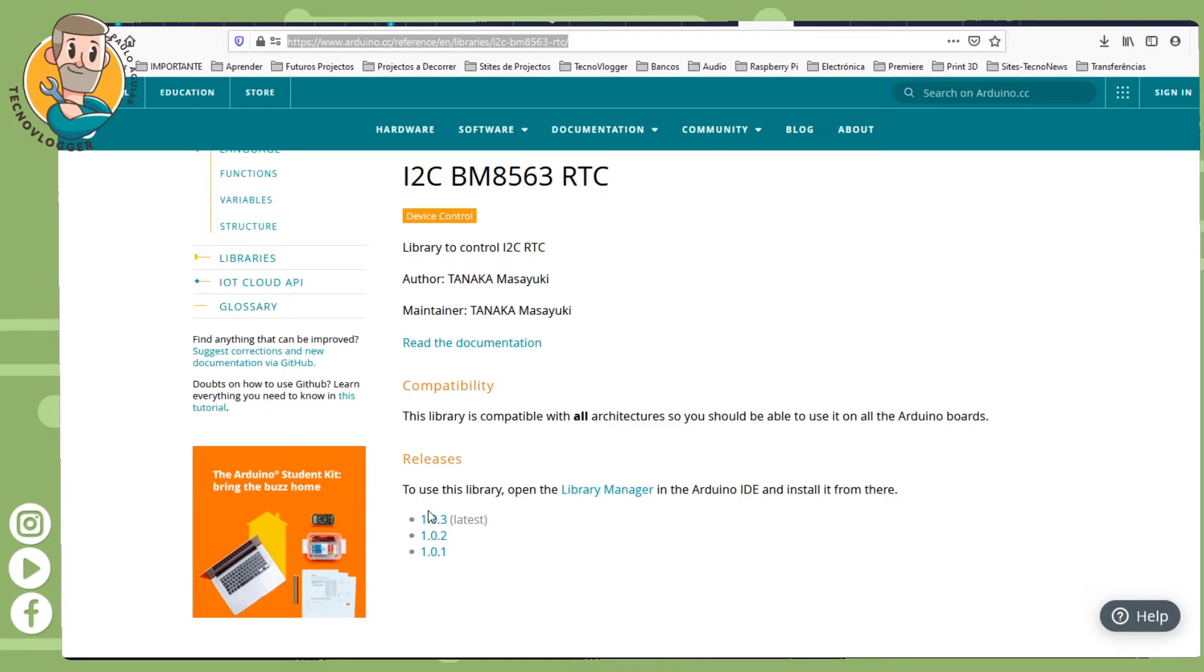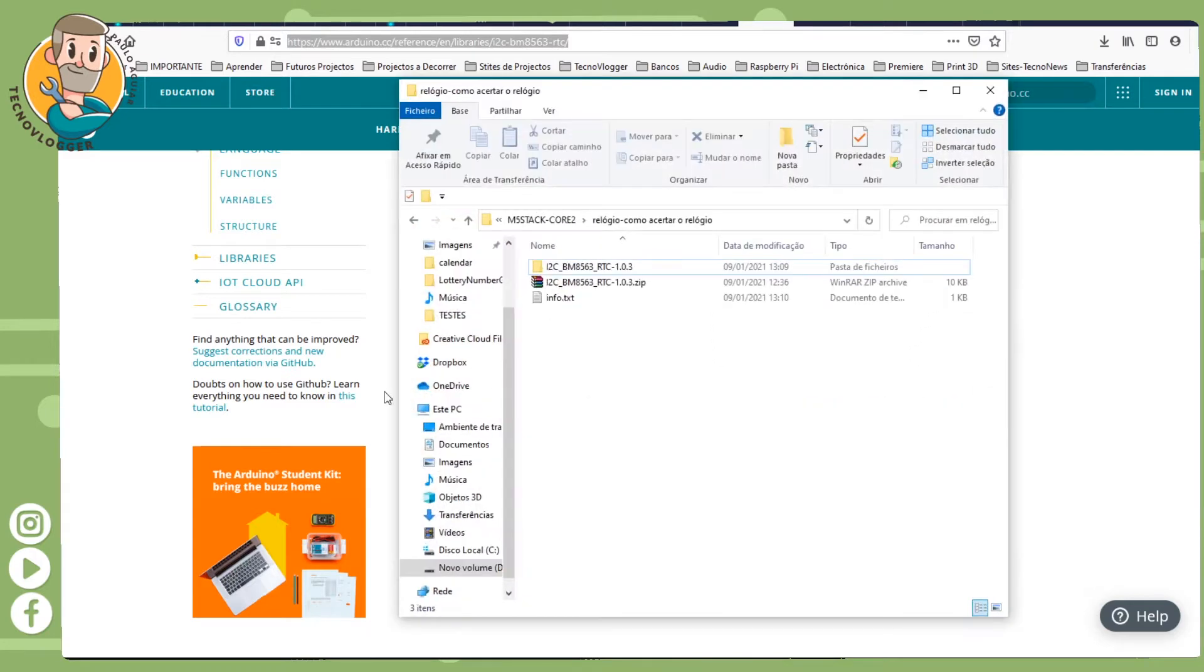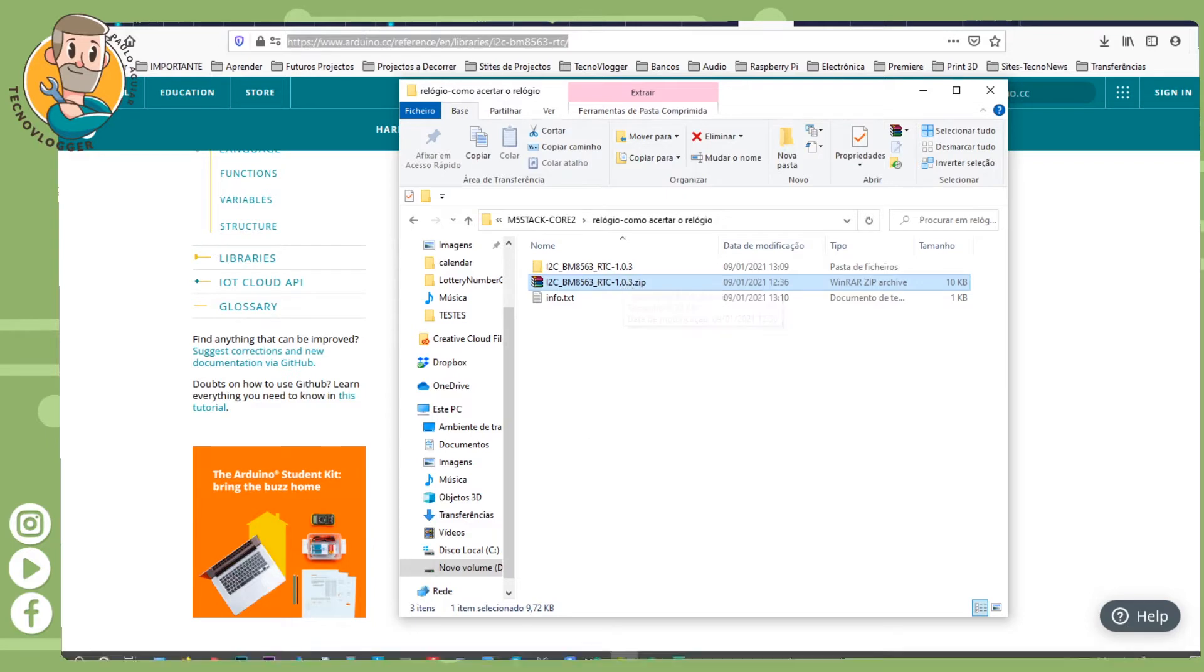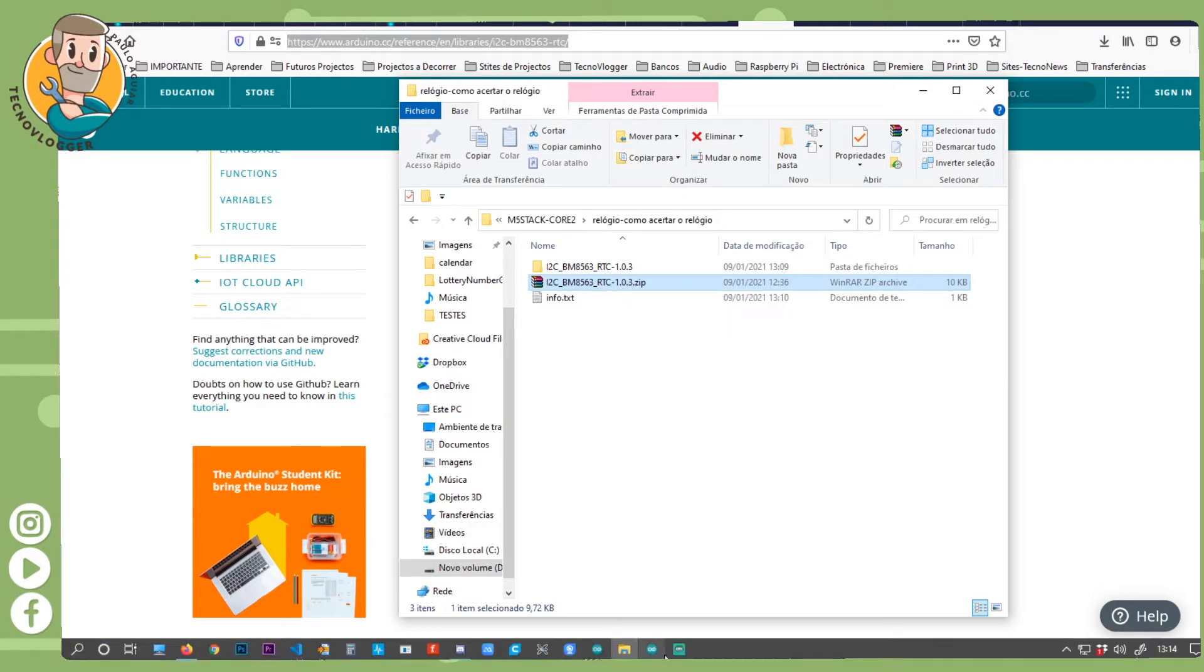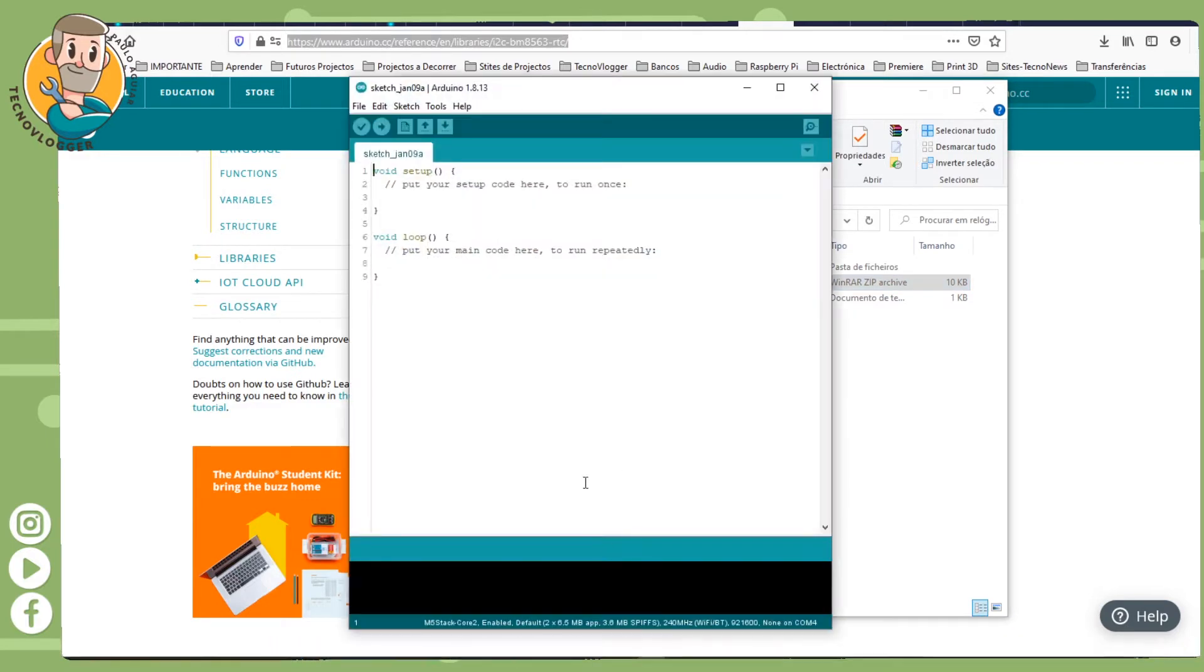After you download, you have something like this and you need to install it on Arduino IDE.